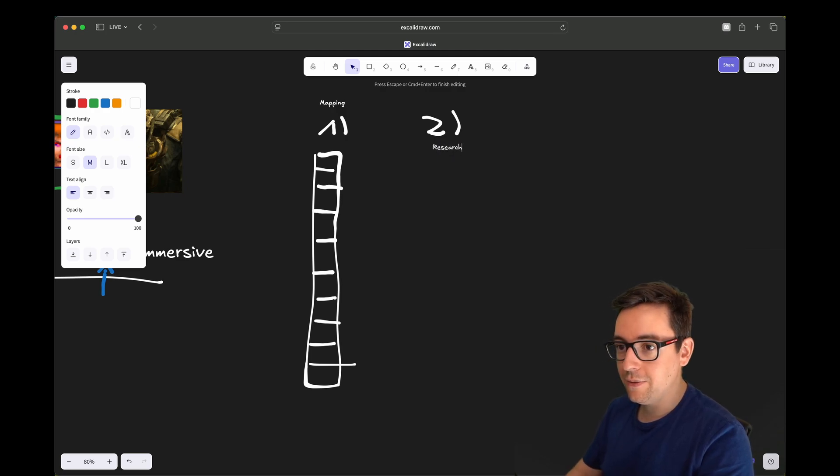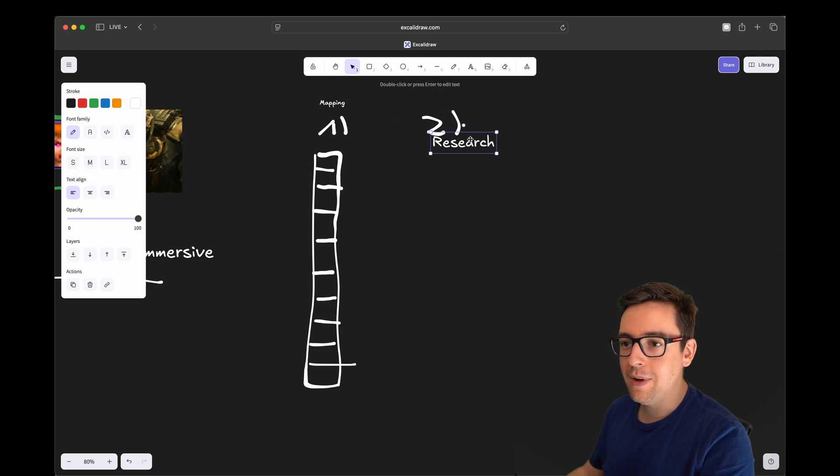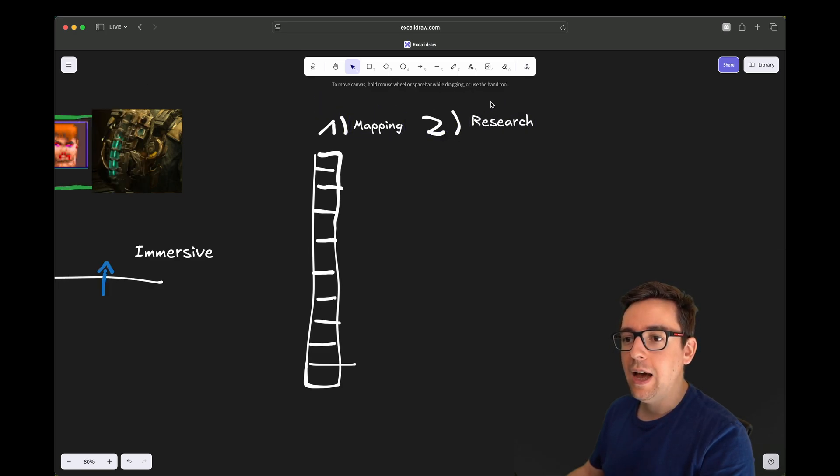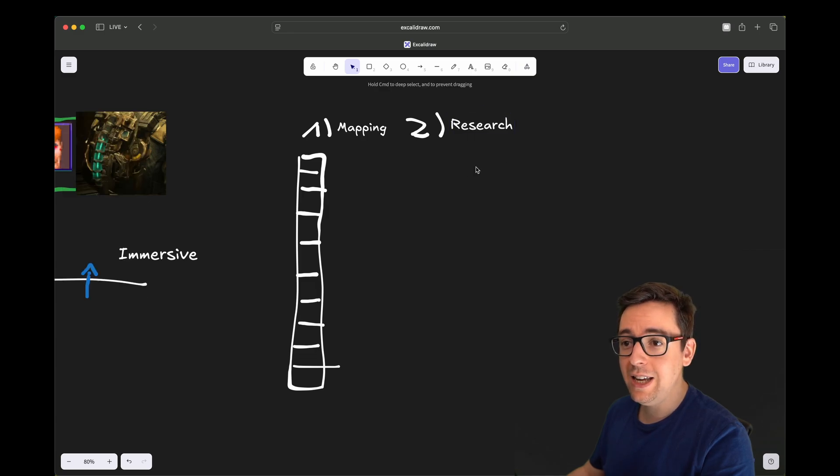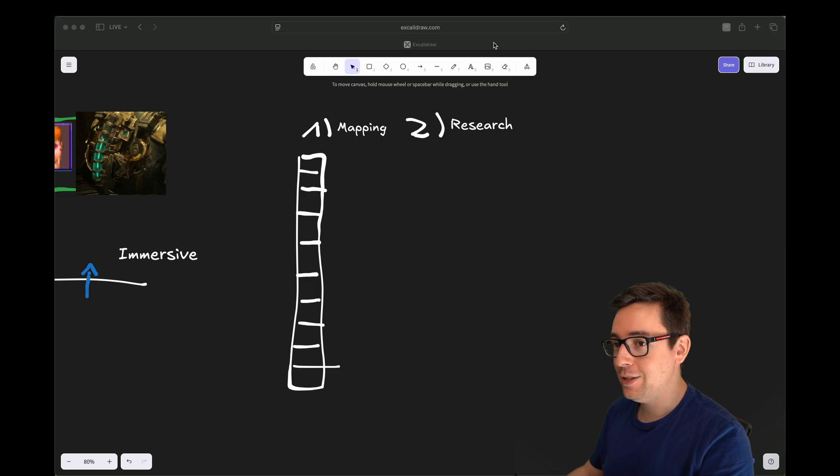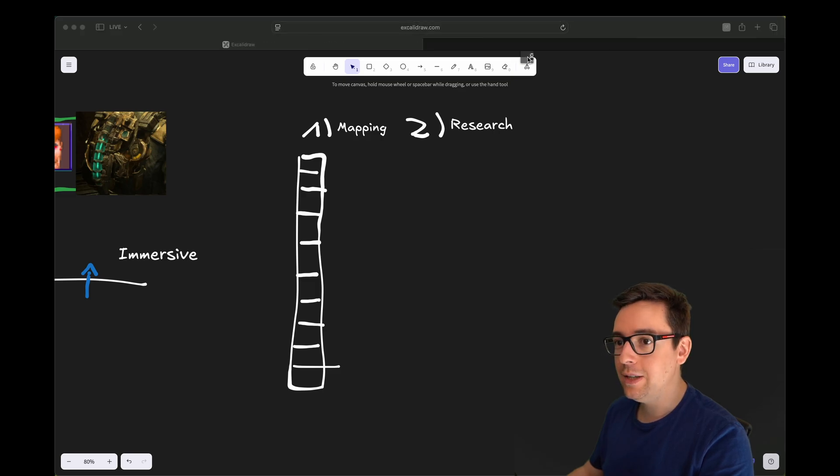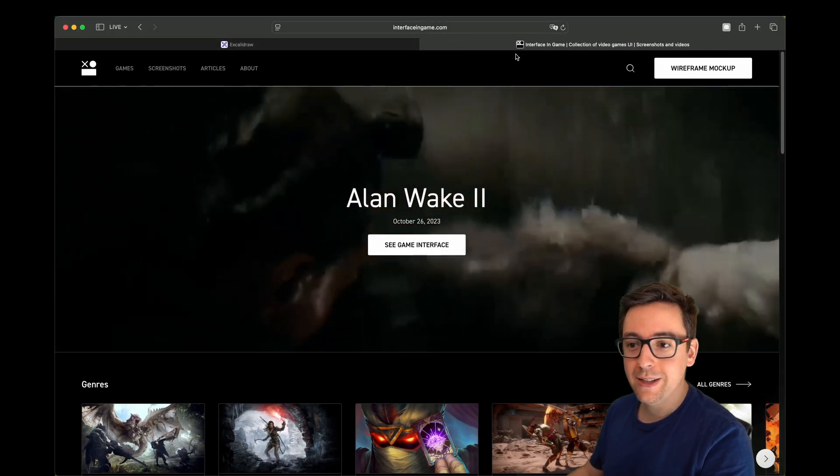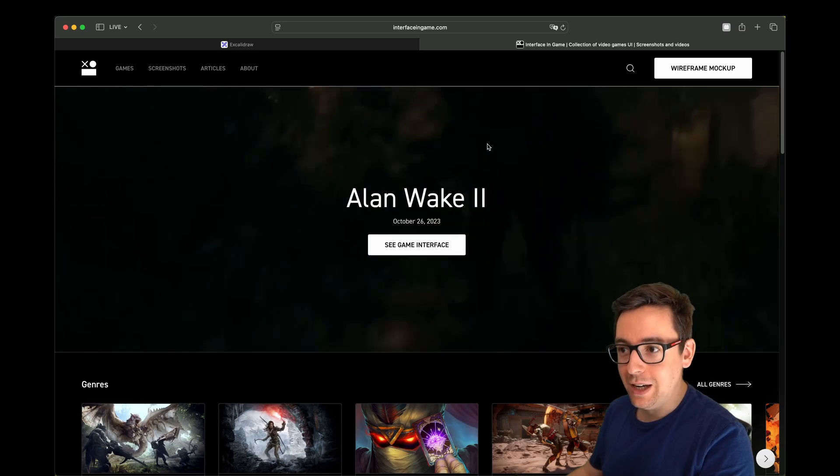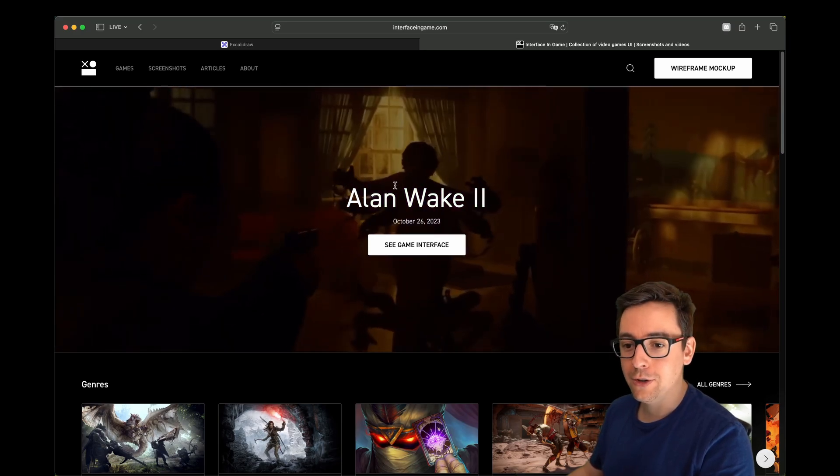Number two would be research. So instead of directly going into your game engine or your program and building what you want to build, I would actually start doing research. And here is a tool that I want to show you that is awesome. That tool is called Interface in Games.